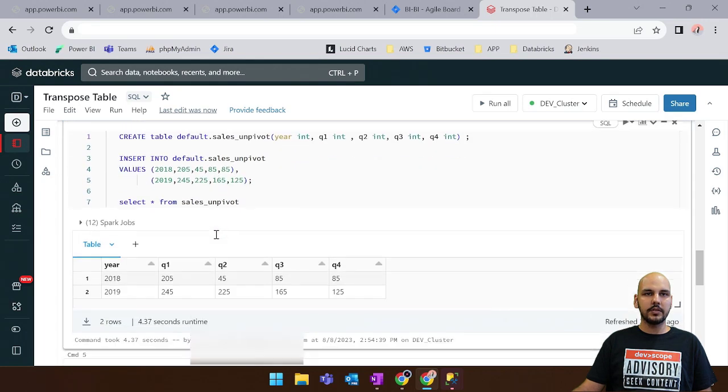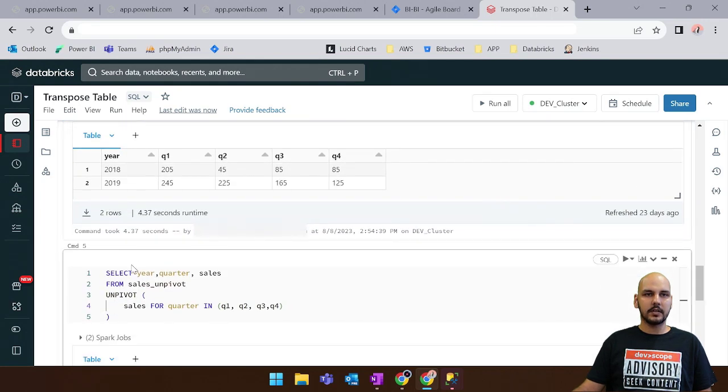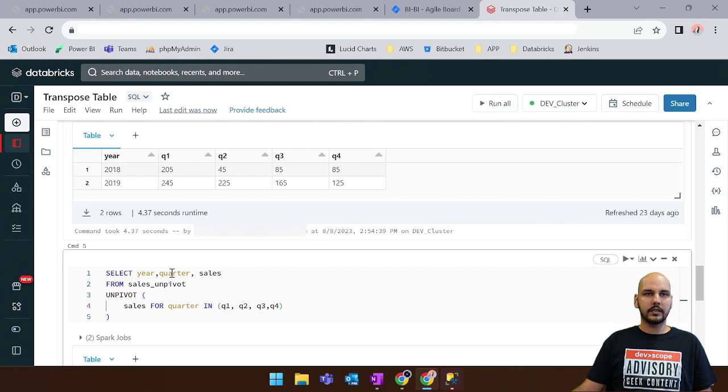And now we need to use the unpivot clause. So for the unpivot clause we say that we want the year, the quarter and the sales as we are unpivoting the quarter.